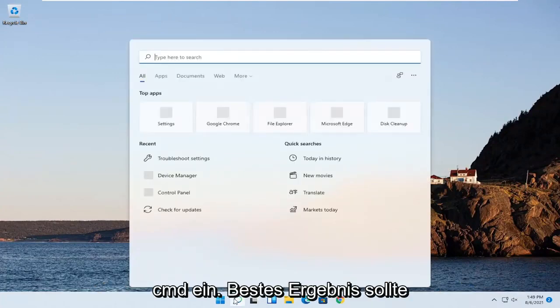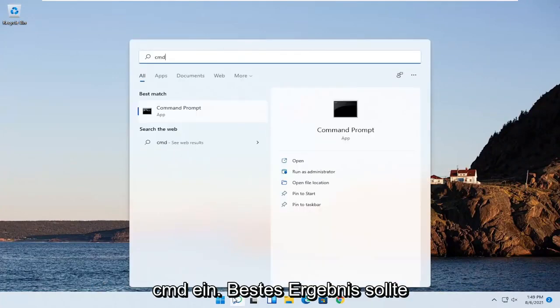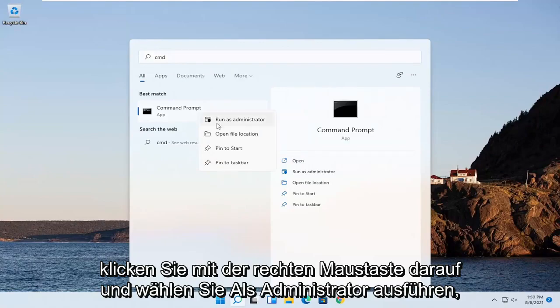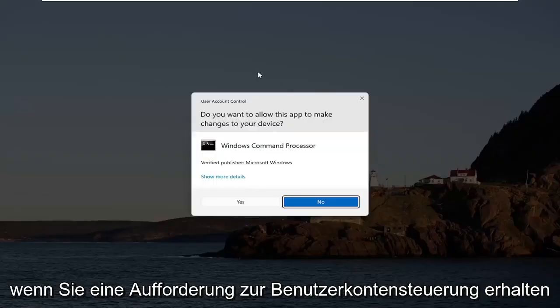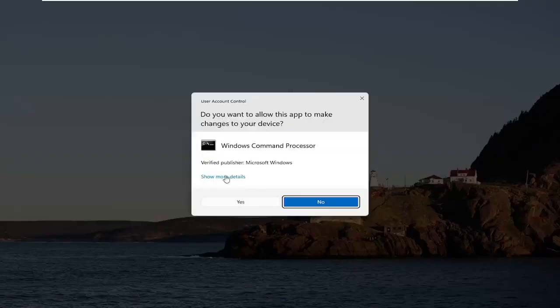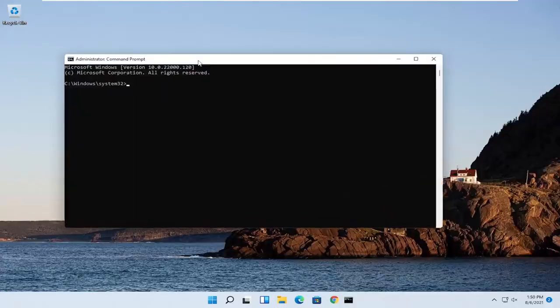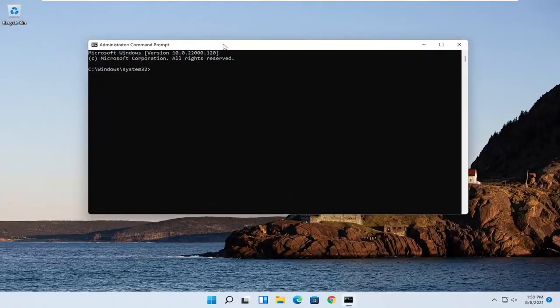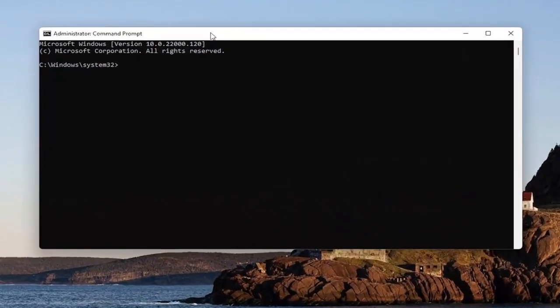Type in CMD. Best result should come back with Command Prompt. Go ahead and right click on that and select Run as Administrator. If you receive a User Account Control prompt, go ahead and select Yes.